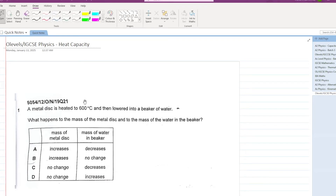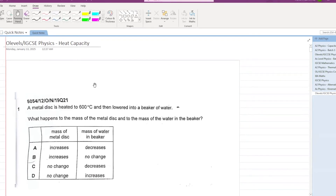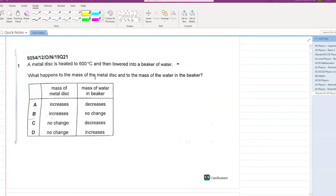Let's start with the past papers of O-levels and IGCSE physics for the chapter of heat capacity — these are mostly MCQs. First question: a metal disc is heated to 600 degrees centigrade and then lowered into a beaker of water. What happens to the mass of the metal disc and to the mass of the water in the beaker?